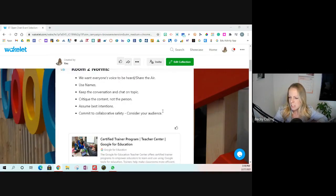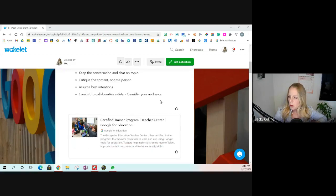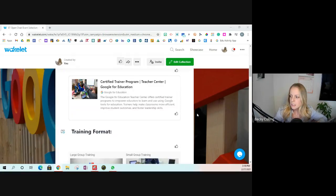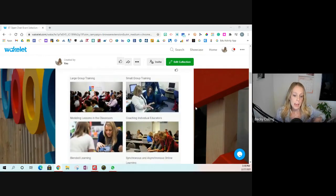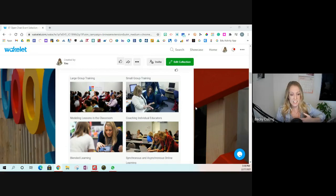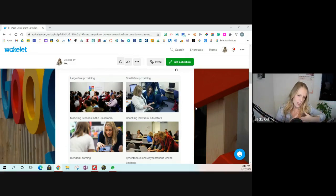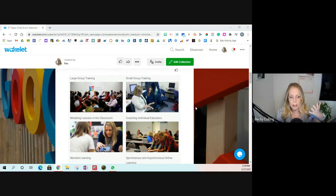If you have questions, just jump in throughout. I also put a link to the Teacher Center in the Wakelet if you're not sure where to go. As far as the training format, it can really be any format — it does not have to be face-to-face, and it doesn't have to be 50 or 20 people. You can do one-on-one training.